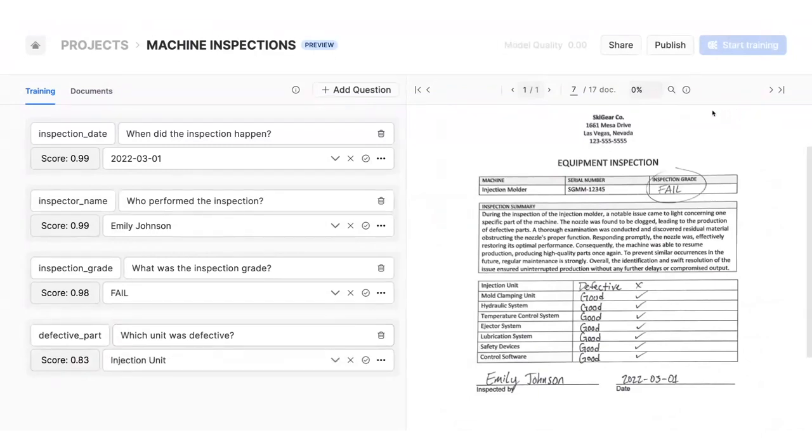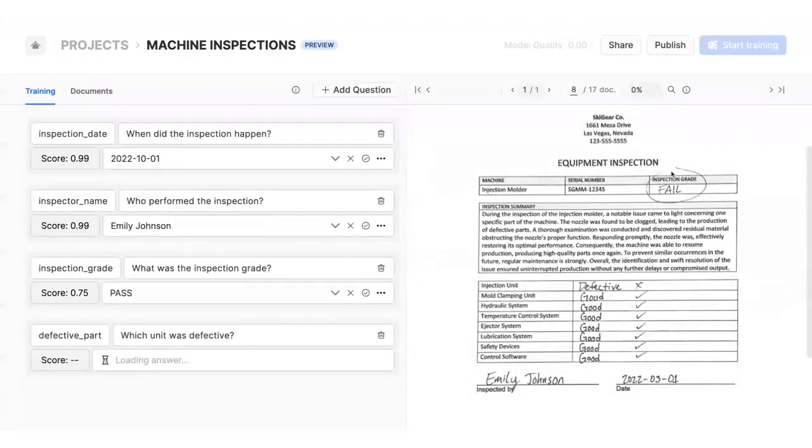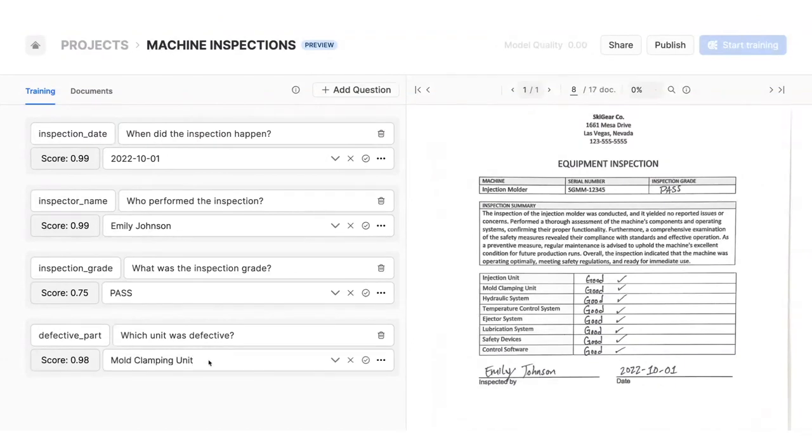I can flip through the documents to see how the model is performing. Here we can see that the model is reporting a defective part, but in the document, there were no issues found in inspection.